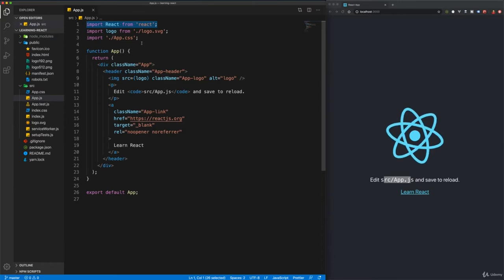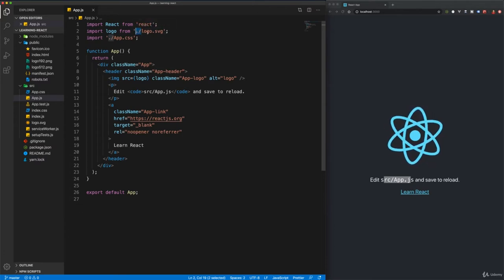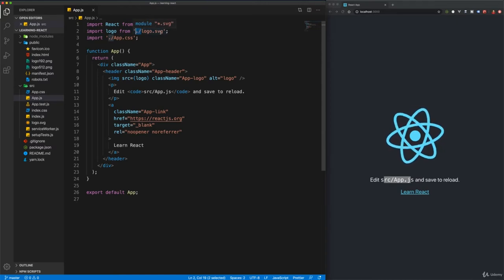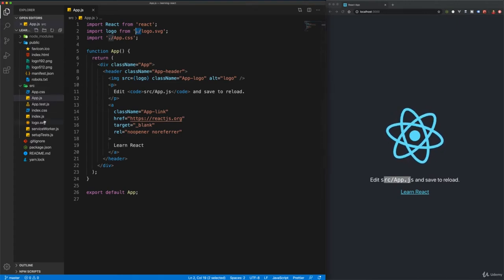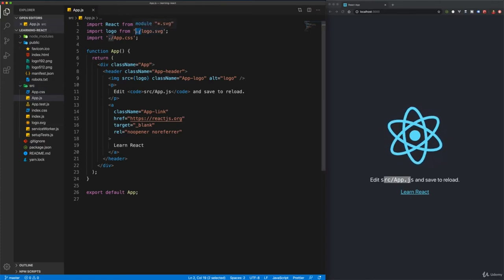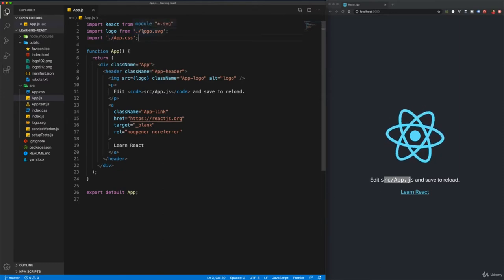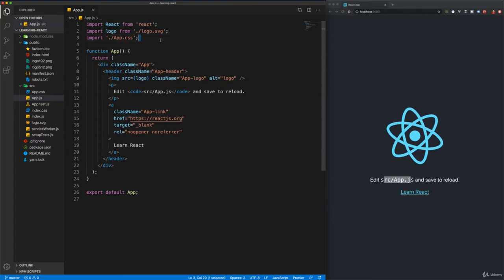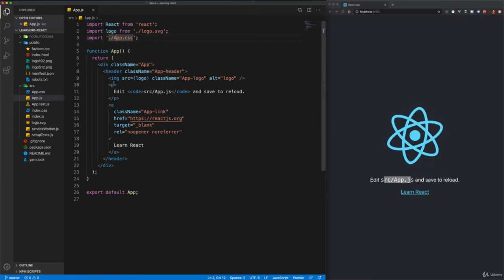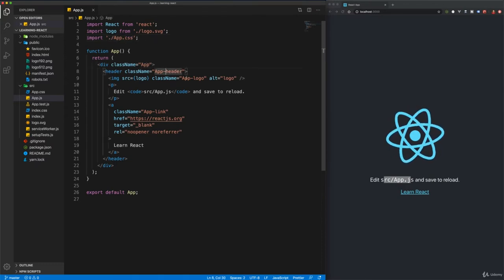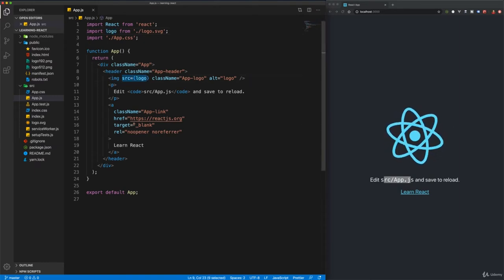The next two imports have relative file paths — `./` means this file must be in the same directory as App.js. If we look at App.js, it's in the source directory, and logo.svg is also in the source directory. If you're not familiar with file paths, make yourself familiar because you'll also use things like `../` to go back a folder. `logo.svg` is importing the React logo, and `App.css` imports the styles. We're using classes from App.css and using the logo as the image source — that's what's got the React logo spinning.